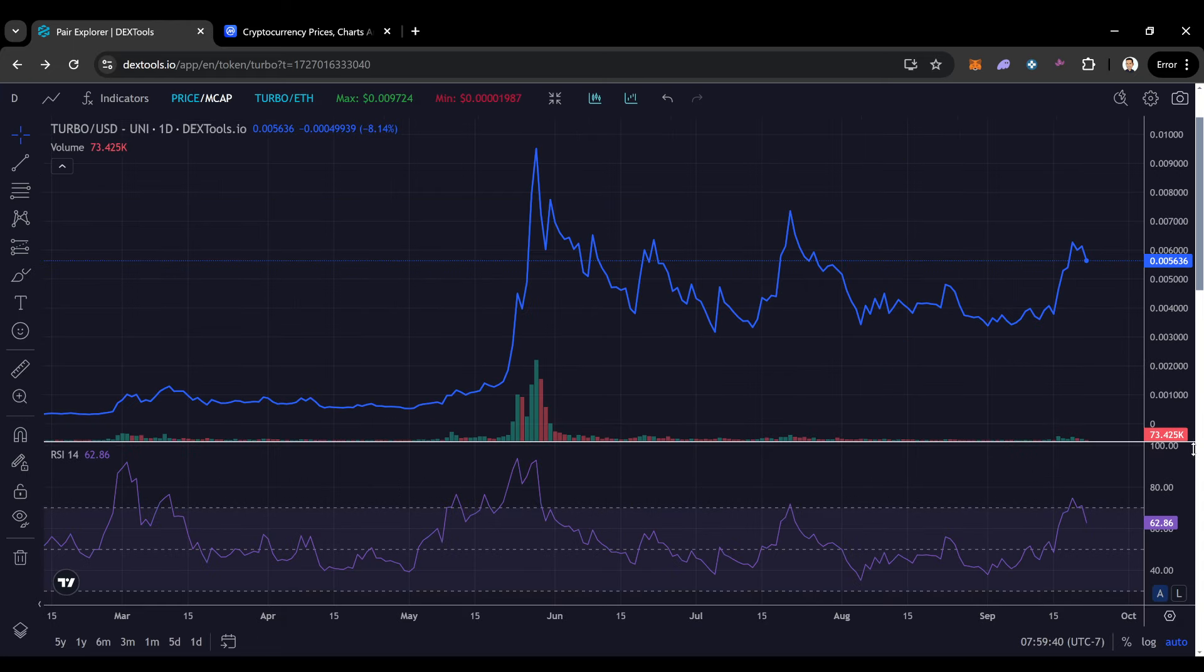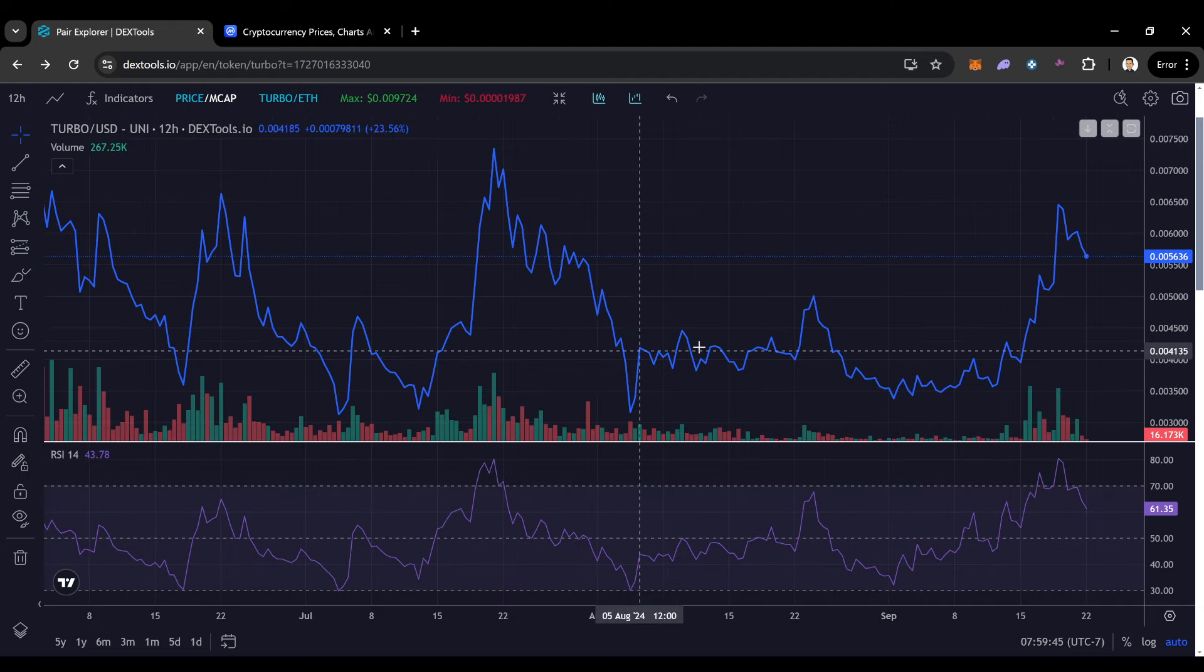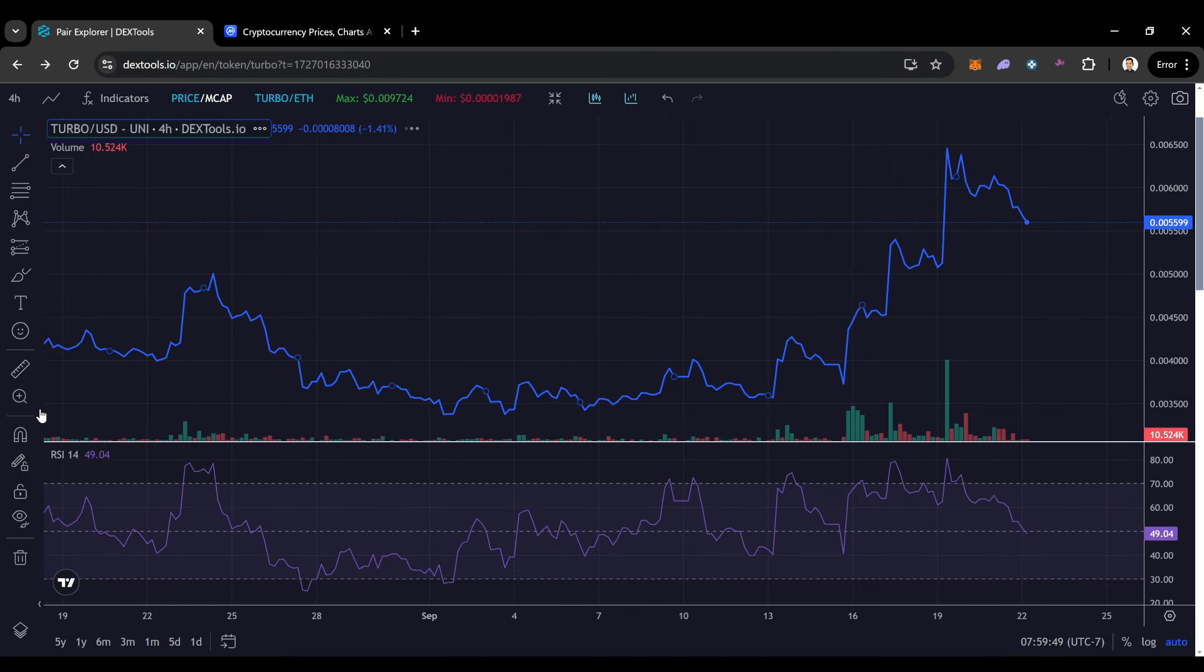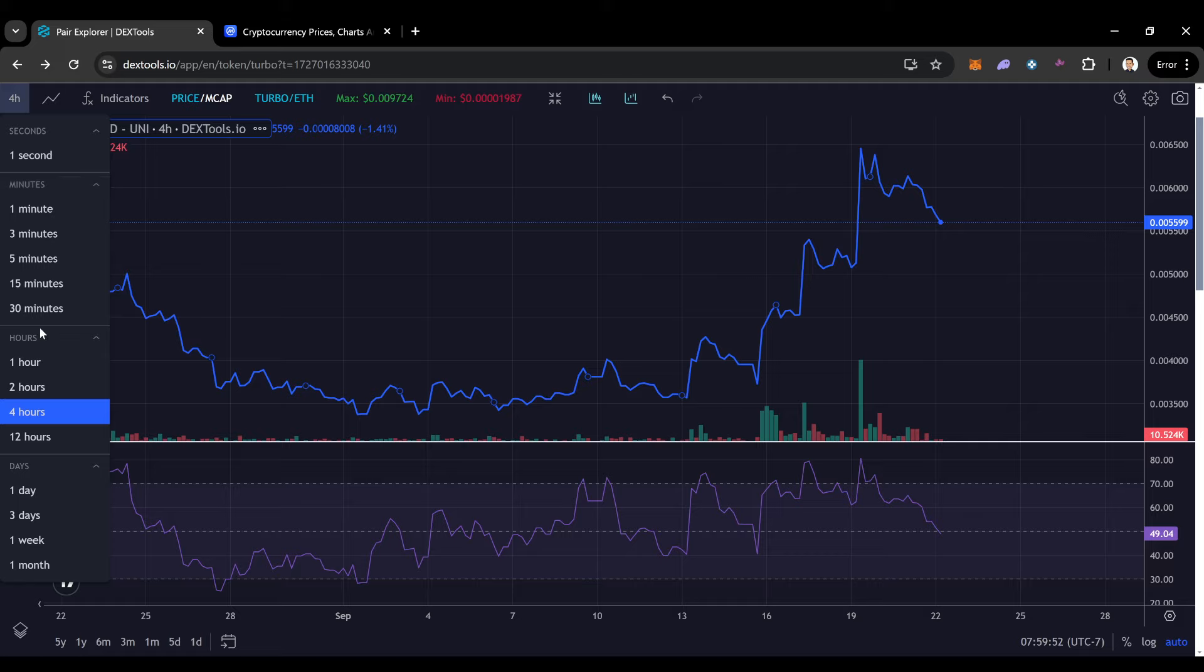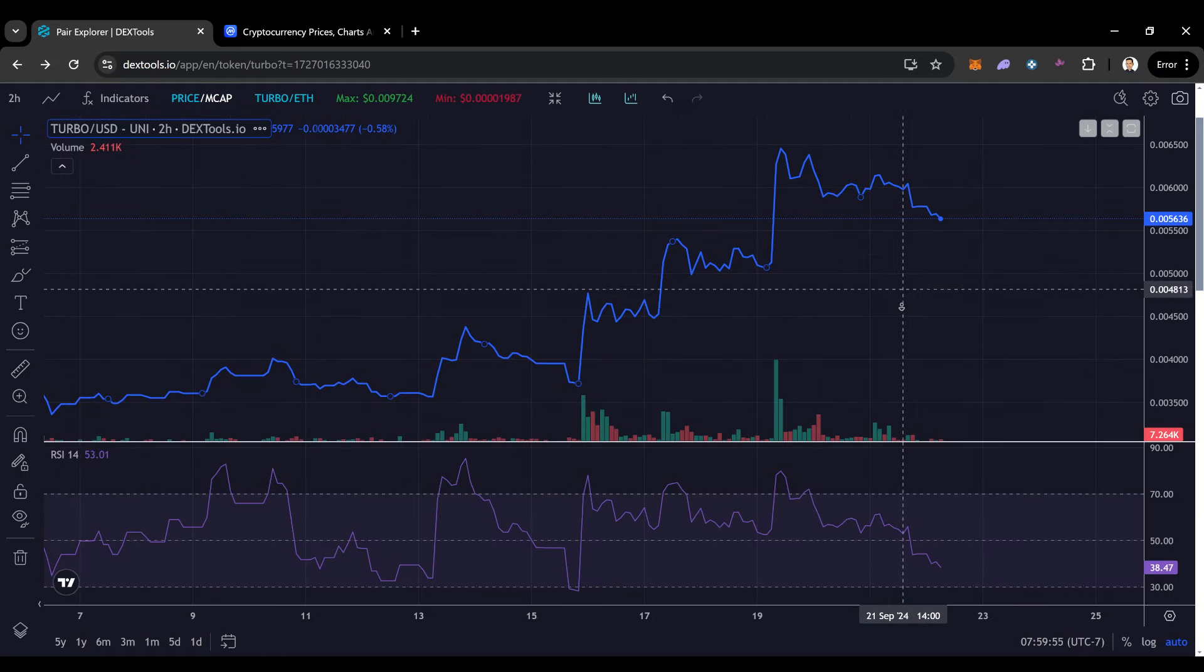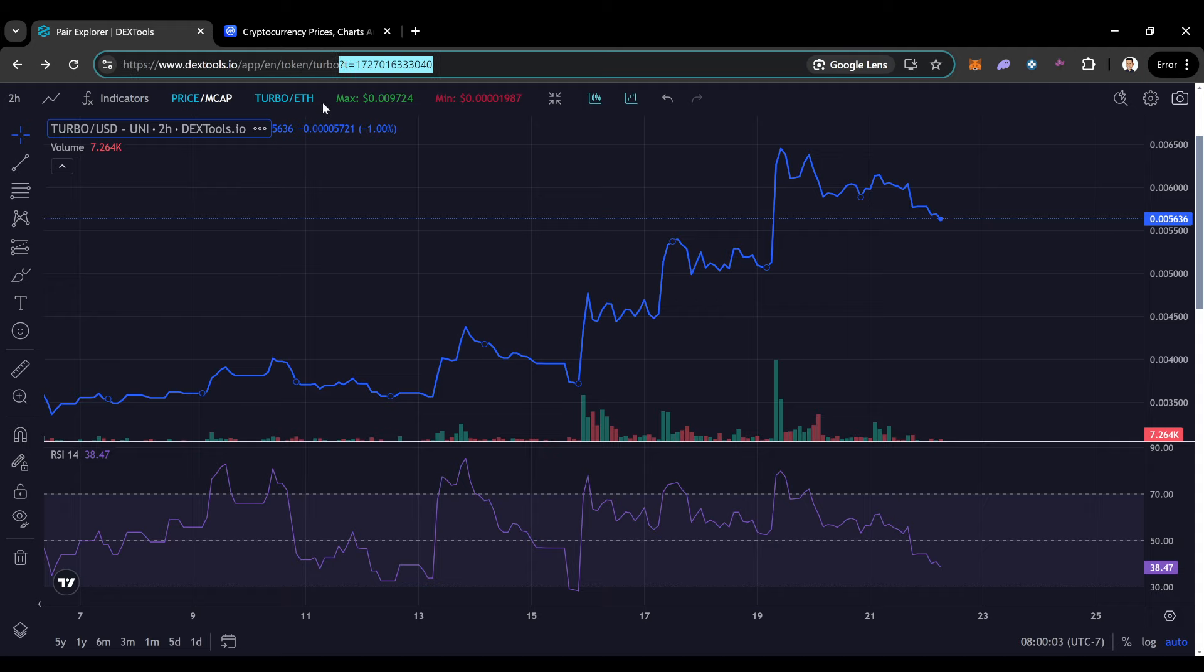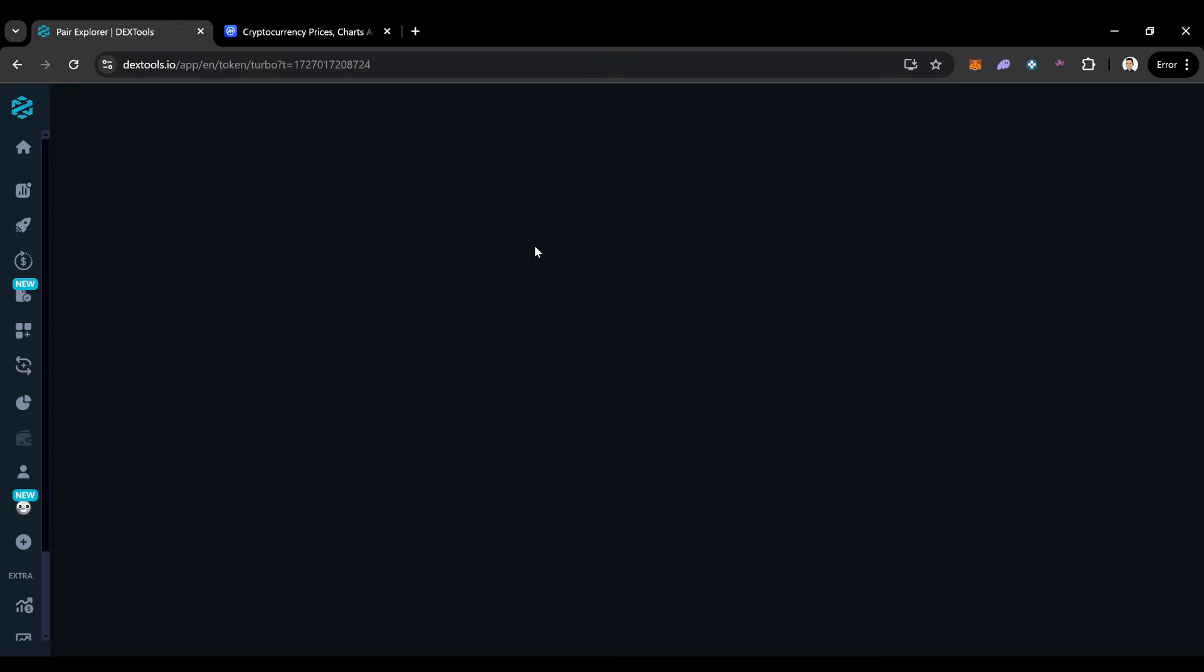But again, things are always dependent, I feel, on Bitcoin. So if Bitcoin does decide that it wants to drop down and retest those 60K ranges, what's that going to mean for a coin like TurboCoin? Is Turbo going to see some significant sell-off? We'll see. How much sell-off can it really even see? I guess we will find out. But what do you guys think? What's your price predictions for Turbo? I definitely want to know. Let me know in the comments below how much Turbo you guys are holding.